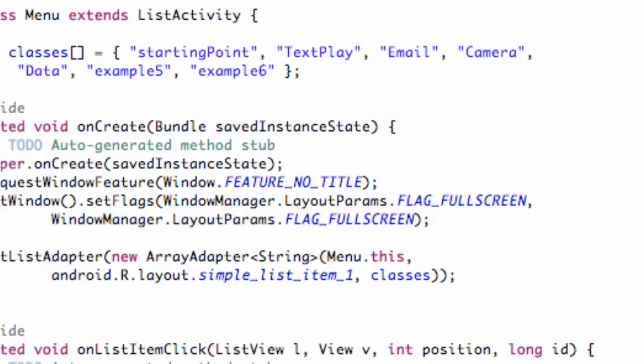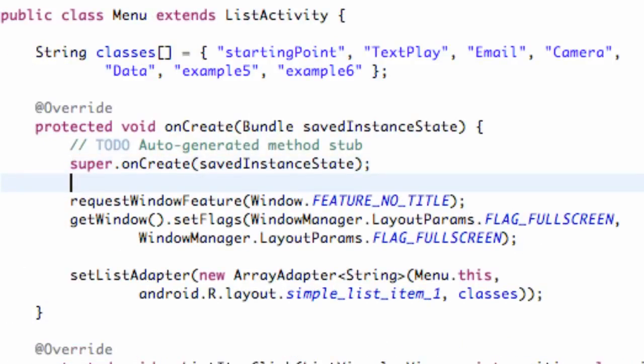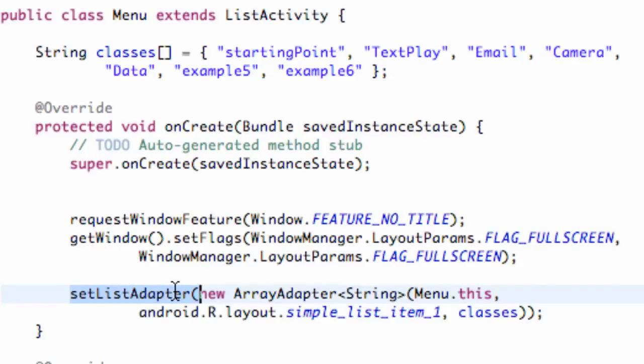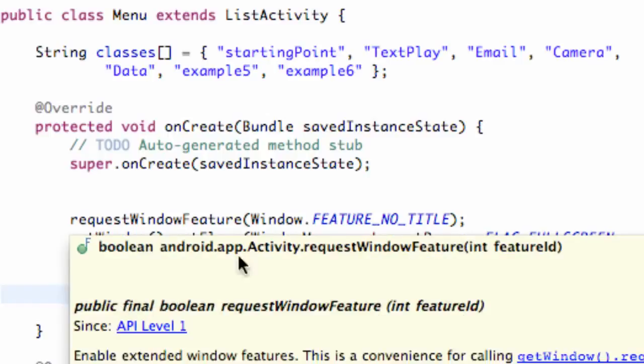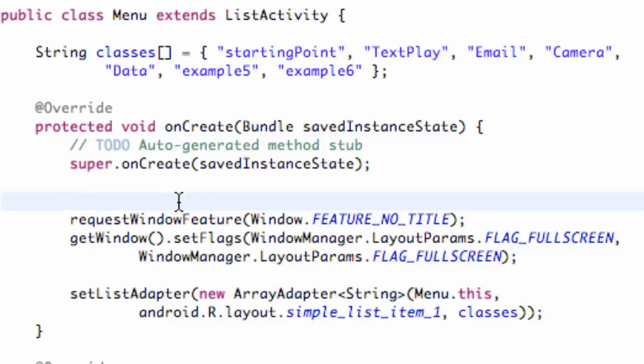That's basically going to get rid of the title and set it to be fullscreen. You guys want to do that before your setListAdapter or before your setContentView, because this is going to kind of set up what is available for your setContentView, basically telling it what it has to work with. It's going to scale all of our XML files to fit the screen that is available, so you want to do it before that.